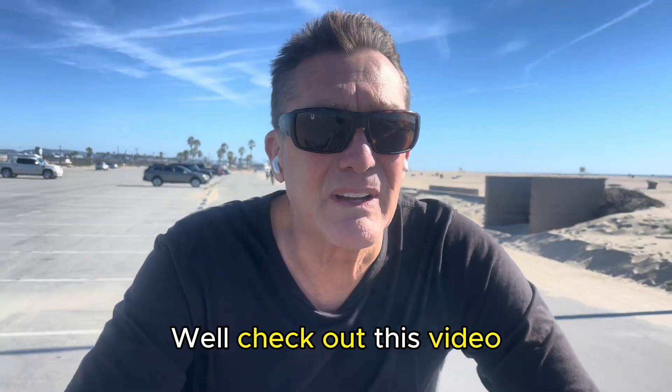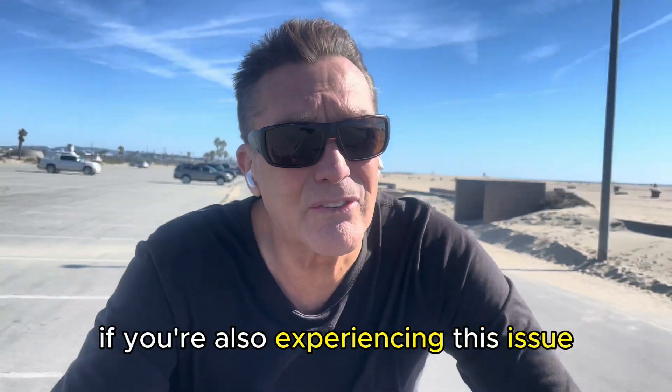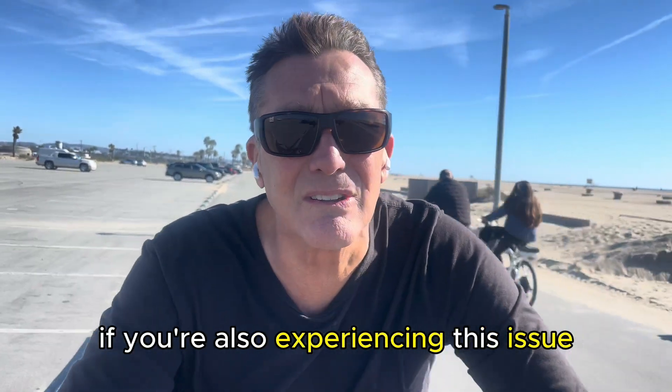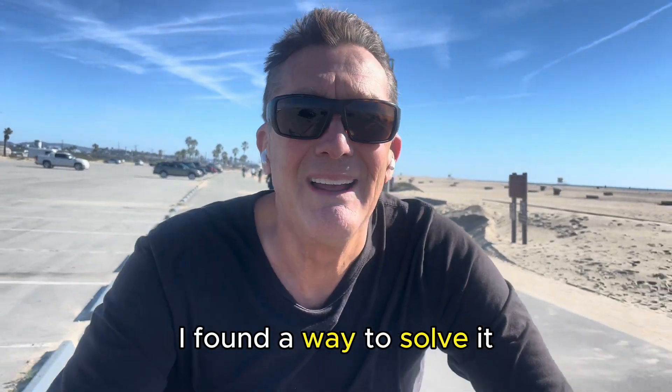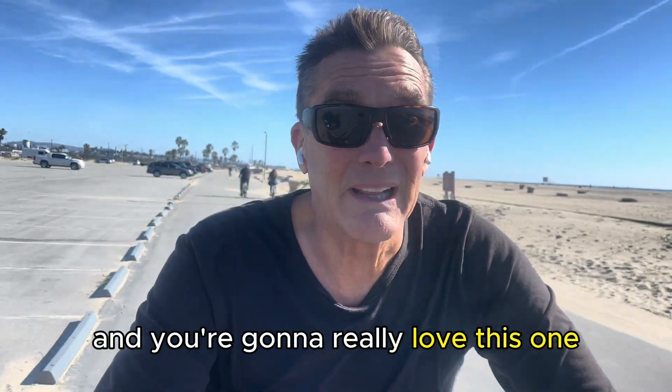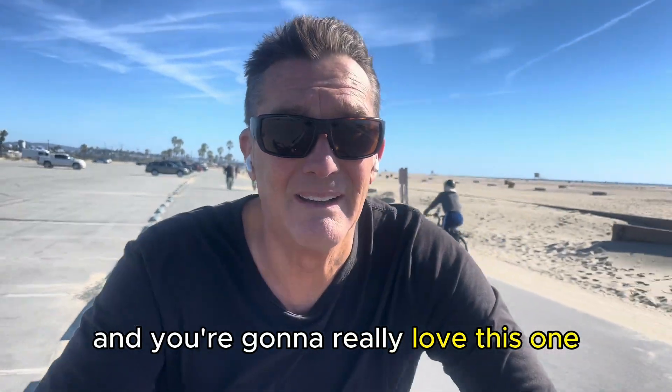Well, check out this video. If you're also experiencing this issue, I found a way to solve it and you're going to really love this one.